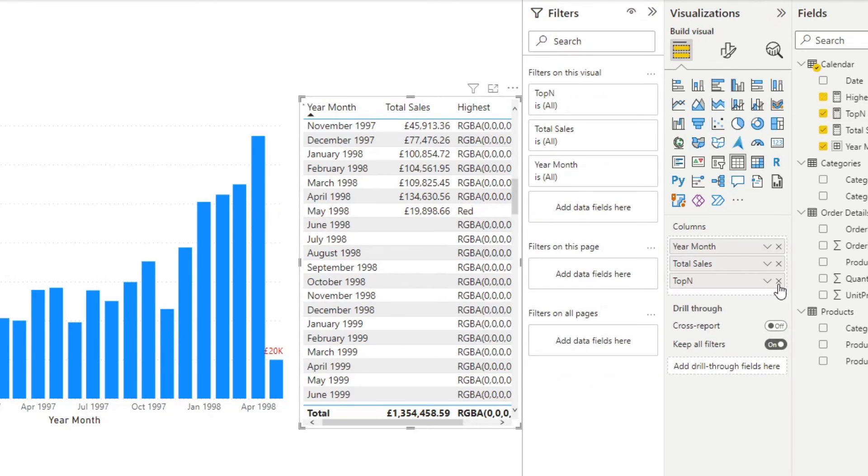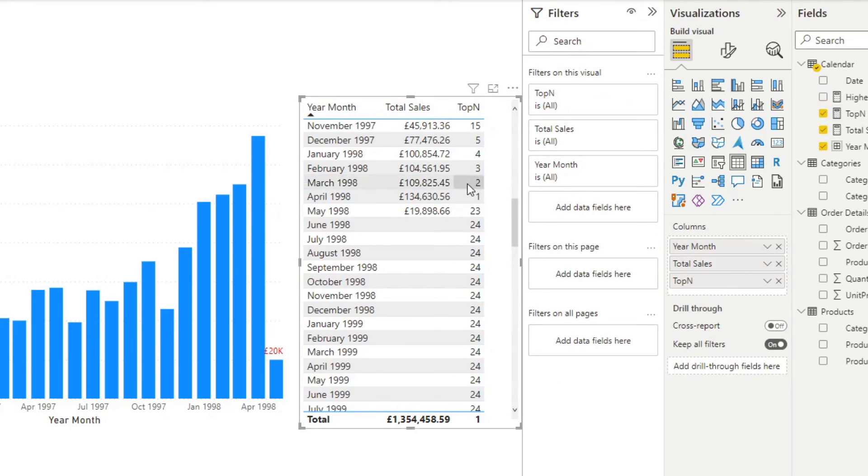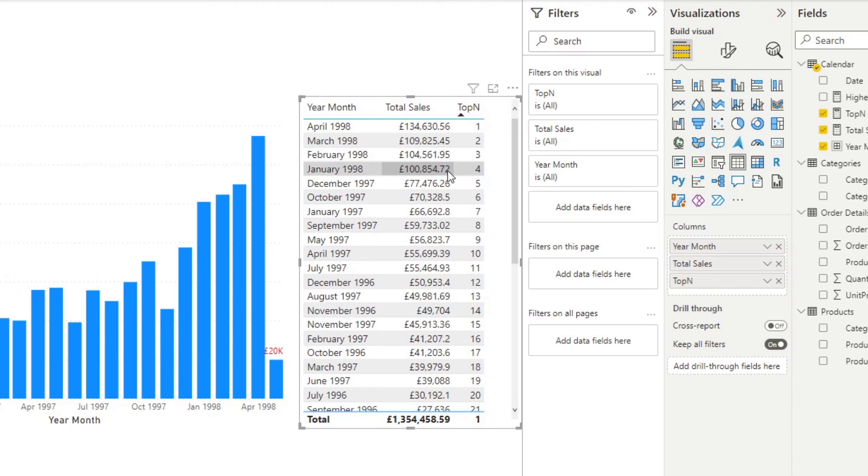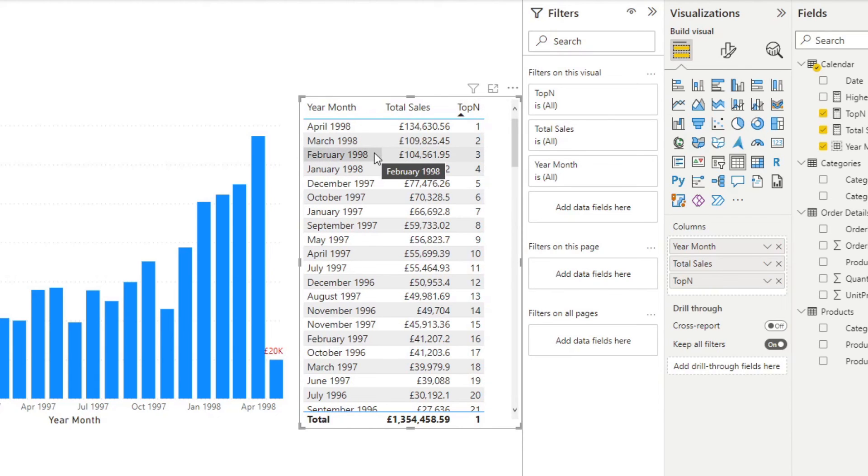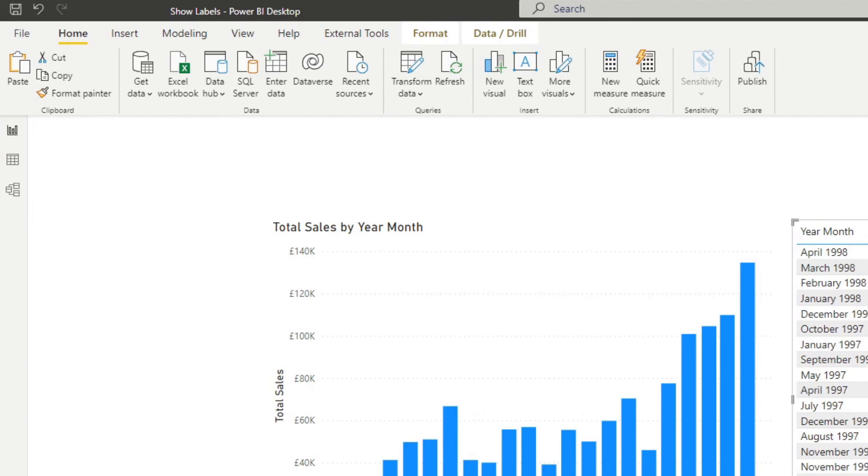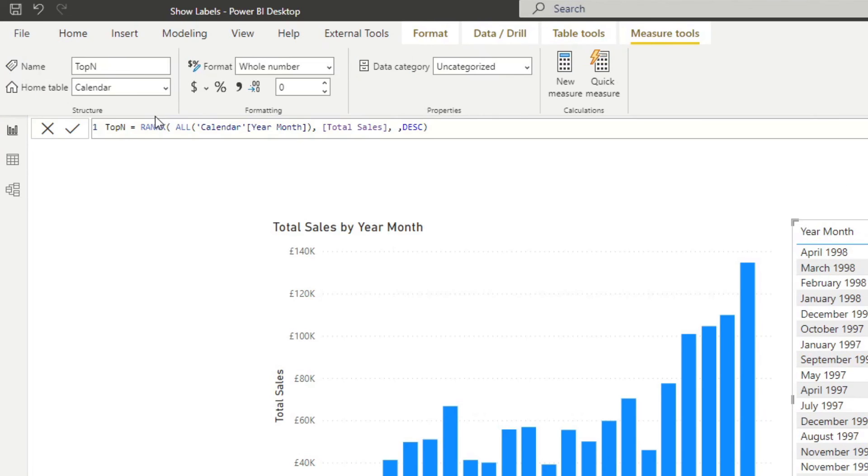Let's bring this in to show you how this looks like. You'll see that now it's ranking our total sales with the highest sales being on the top one. If we sort this ascending order, you will see that April 1998 is at the top of our list with March and then February. What we need to do from here is just simply create an if statement.